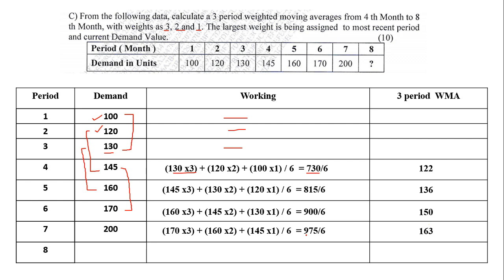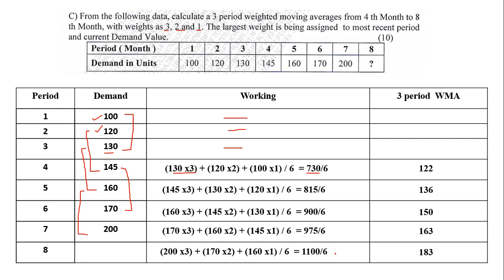Last - now how to get the 8th one? In the same way, take the last values. So 160, 170 and 200 is the last one. So it will be 200 into 3 plus 170 into 2 plus 160 into 1, comes to 1100. Divided by 6, we get the value as 183. So this is how you all had to solve the problem sum based on 3 period weighted moving average.